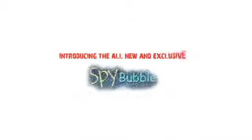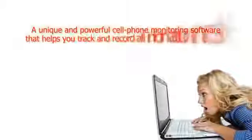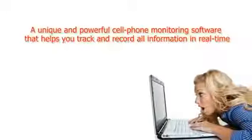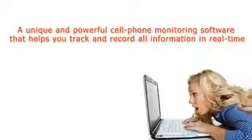Introducing the all-new and exclusive SpyBubble, a unique and powerful cell phone monitoring software that helps you track and record all information in real time.